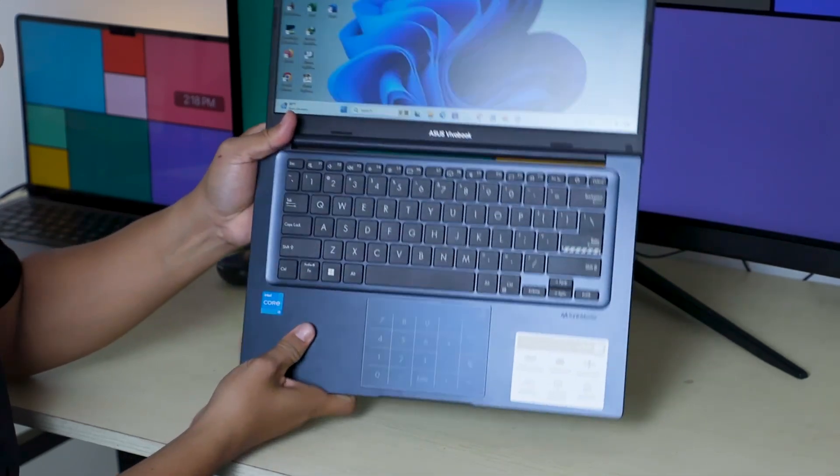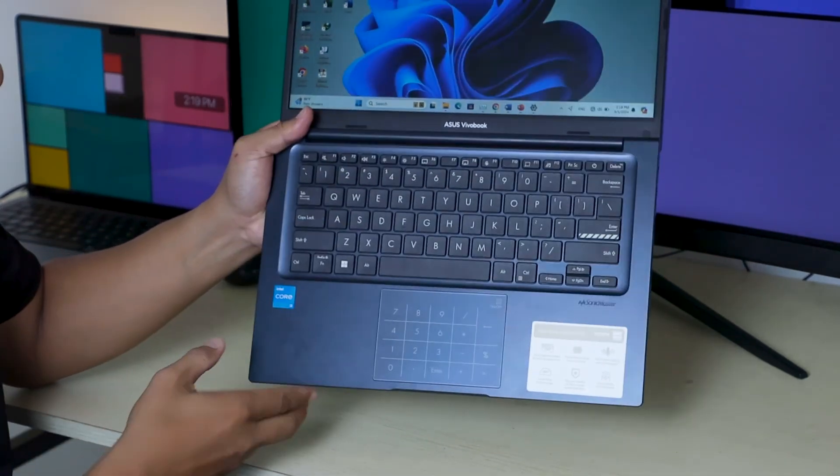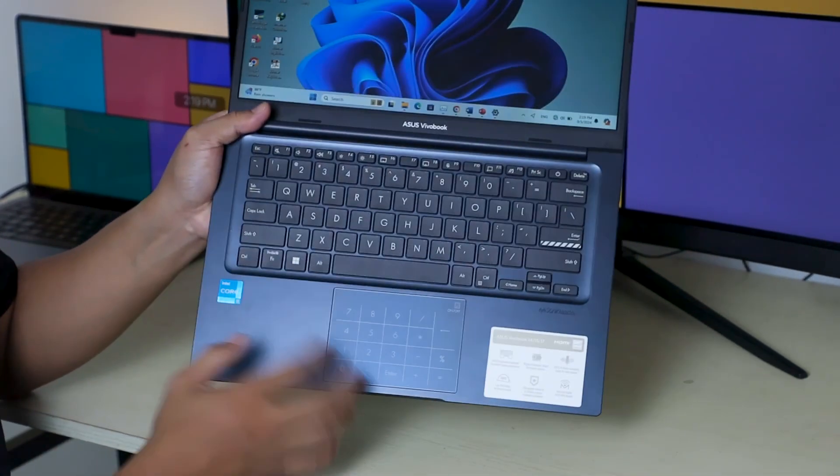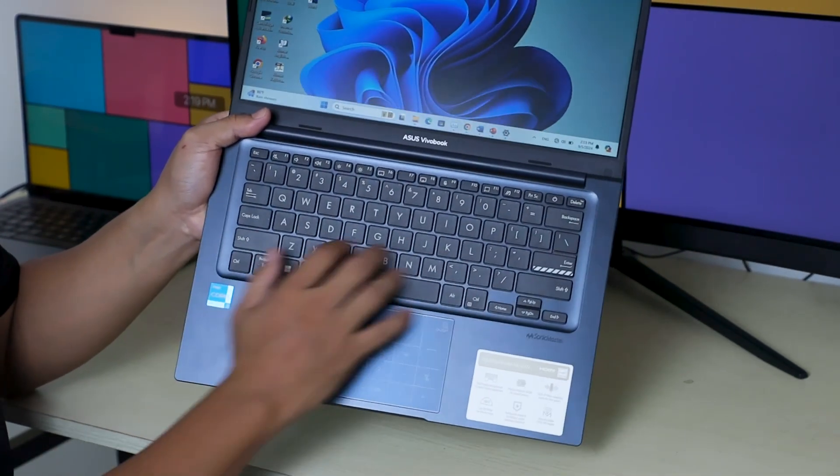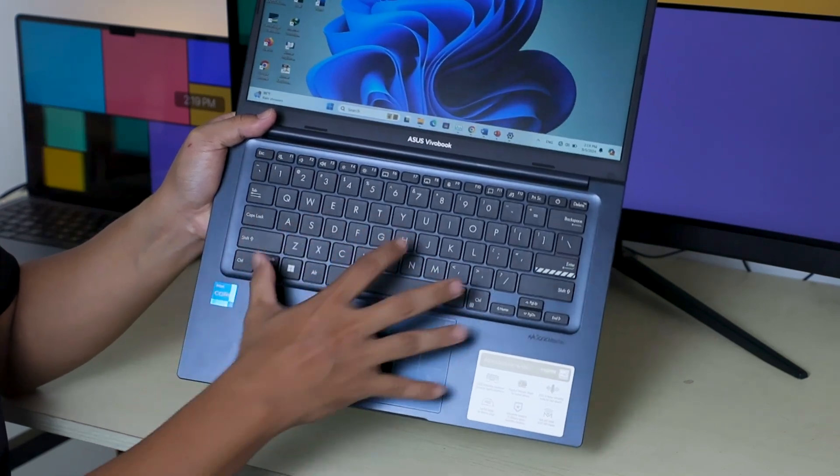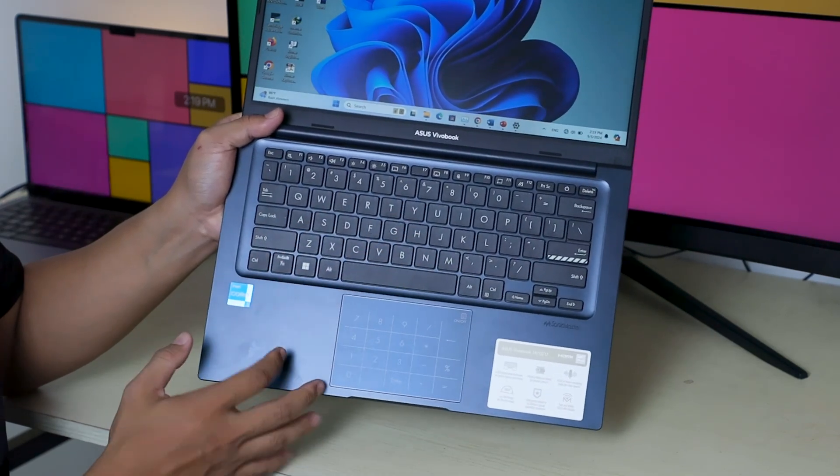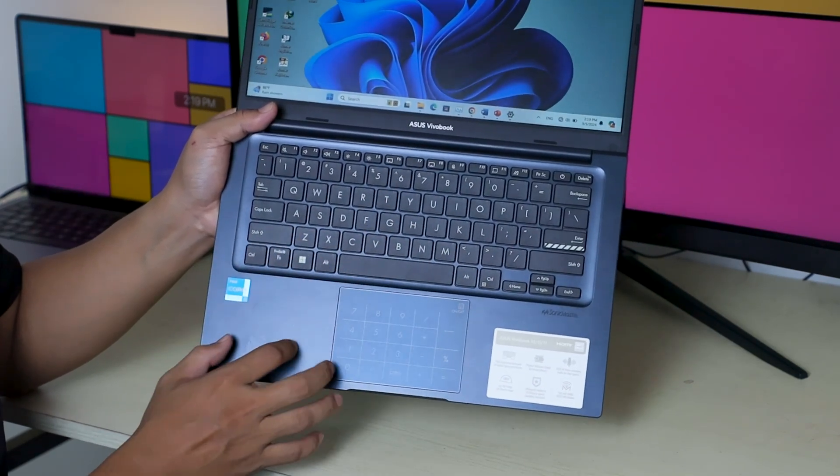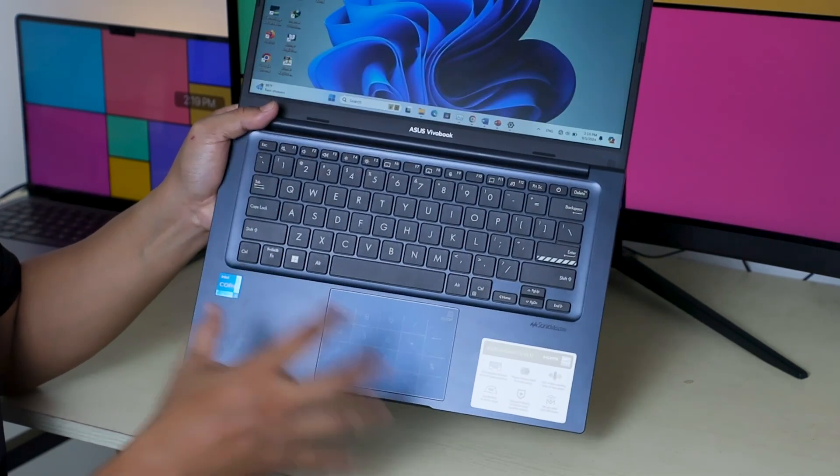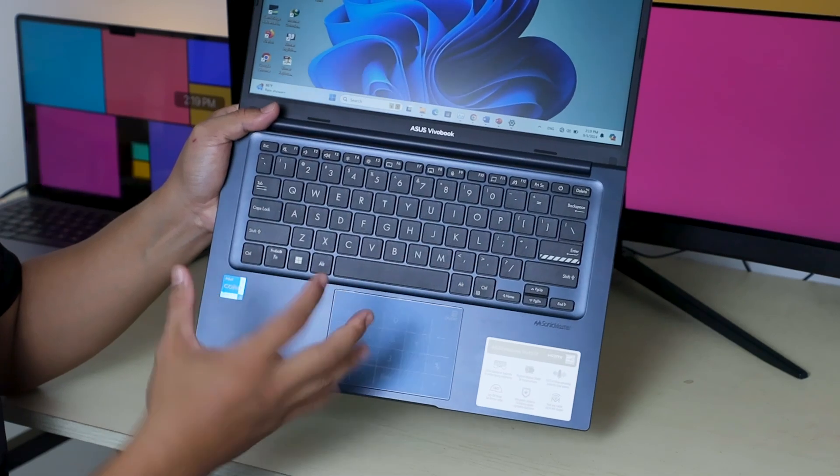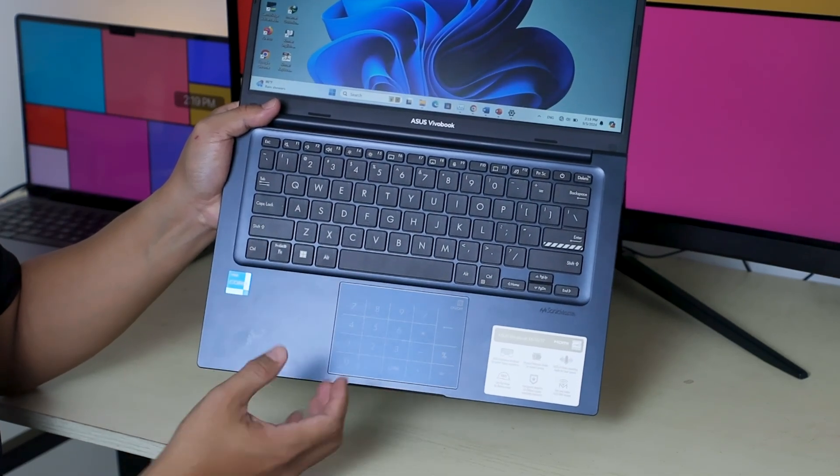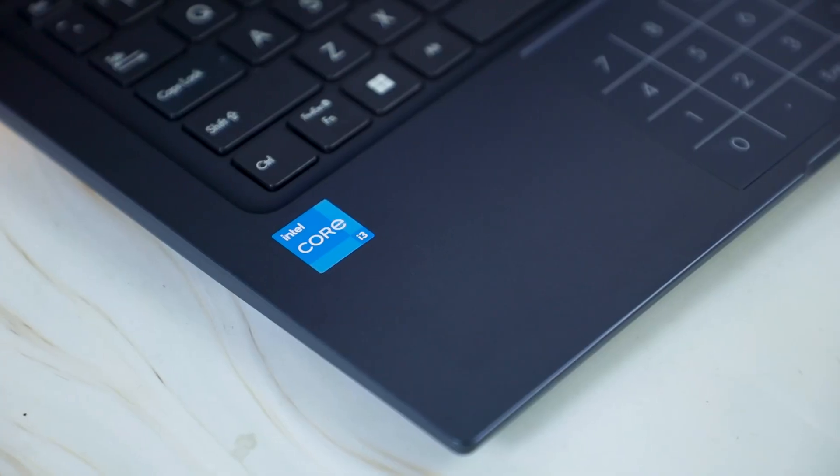The keyboard is comfortable to type on with good key spacing and travel. The touchpad is responsive and supports multi-touch gestures, making navigation a breeze. The overall build quality feels premium for a laptop in this price range.